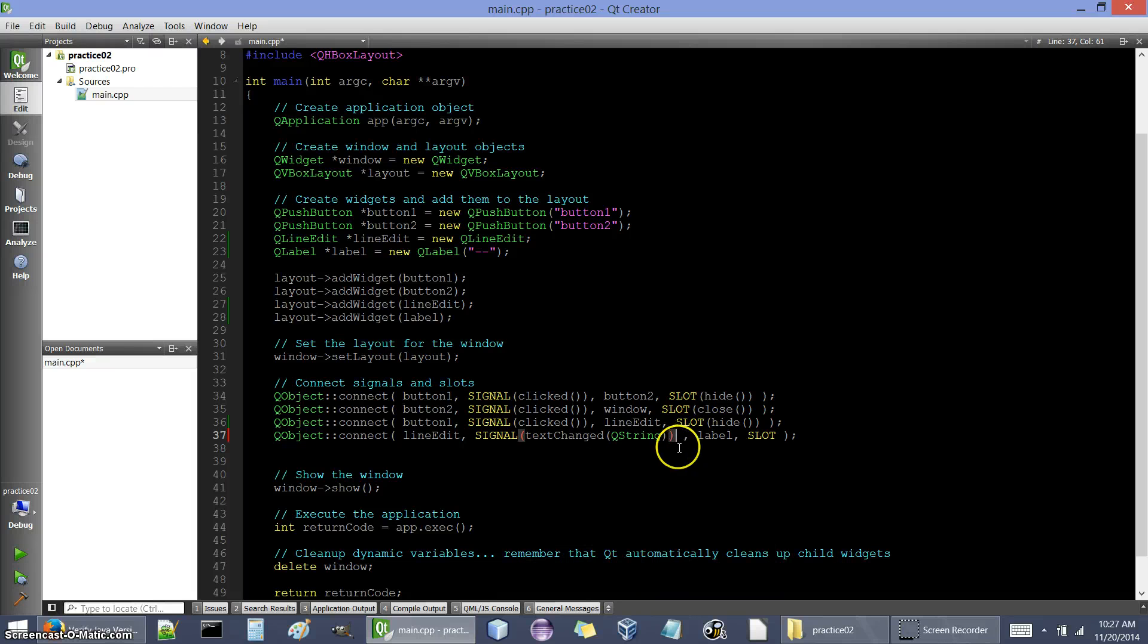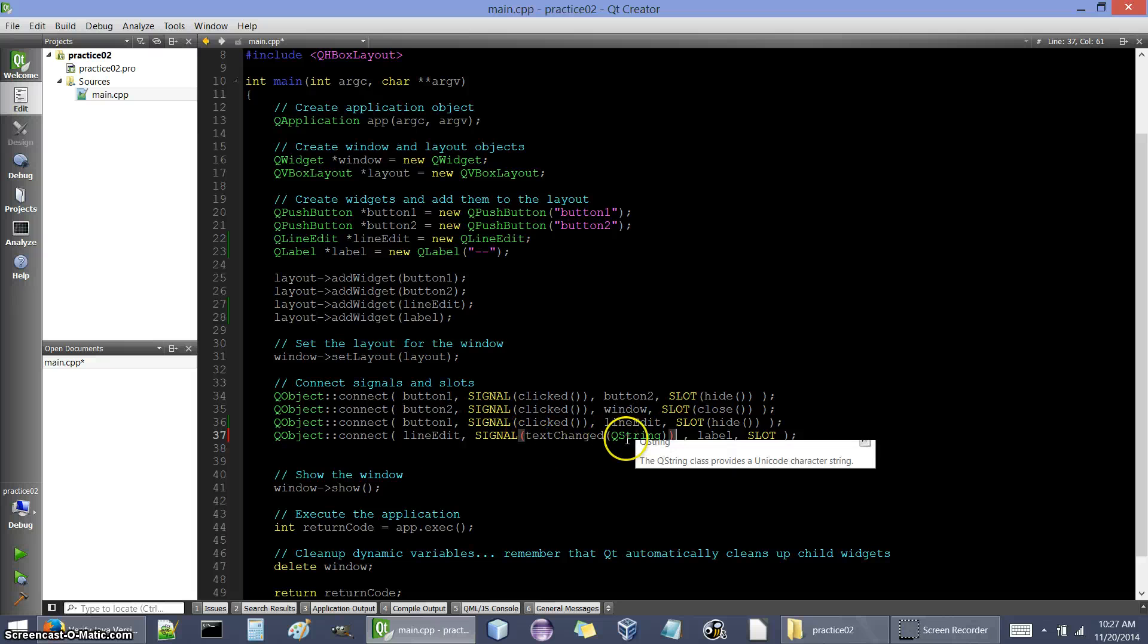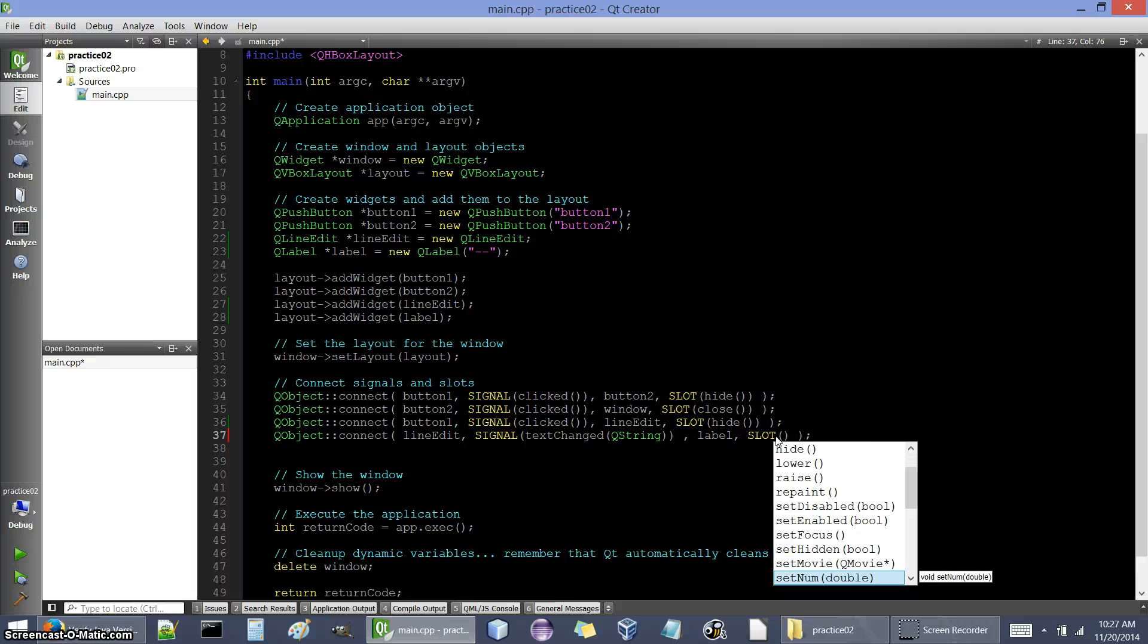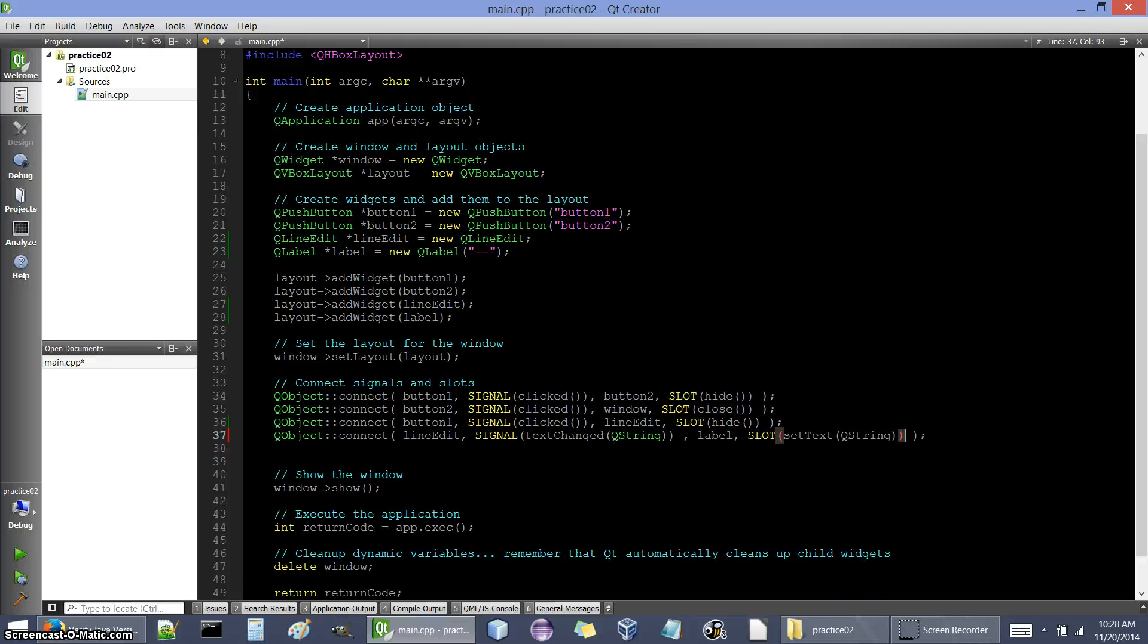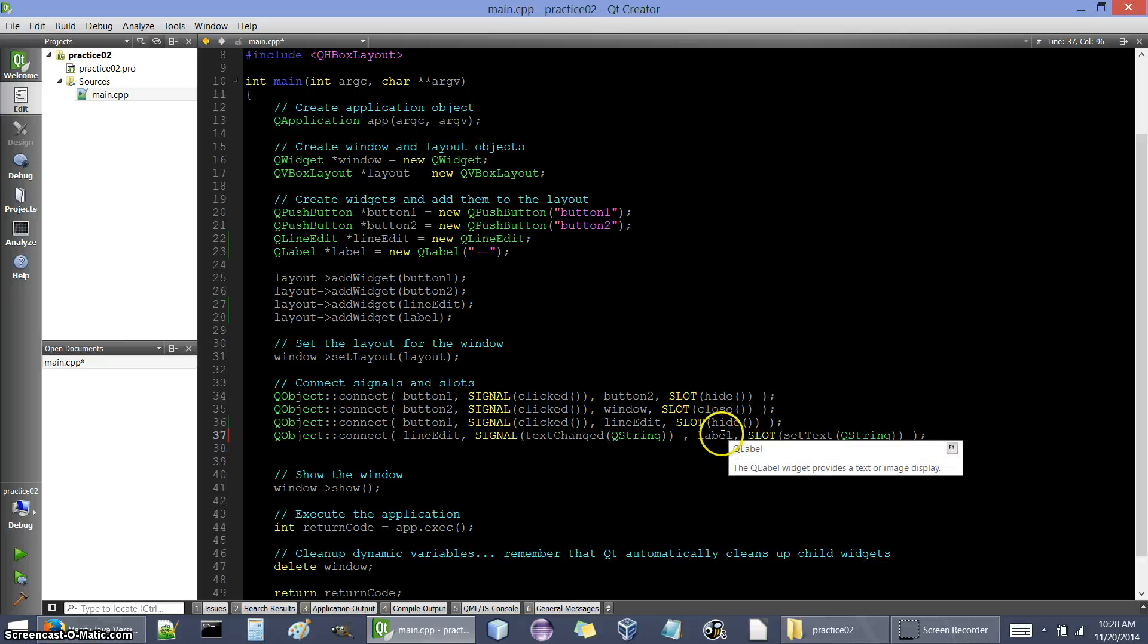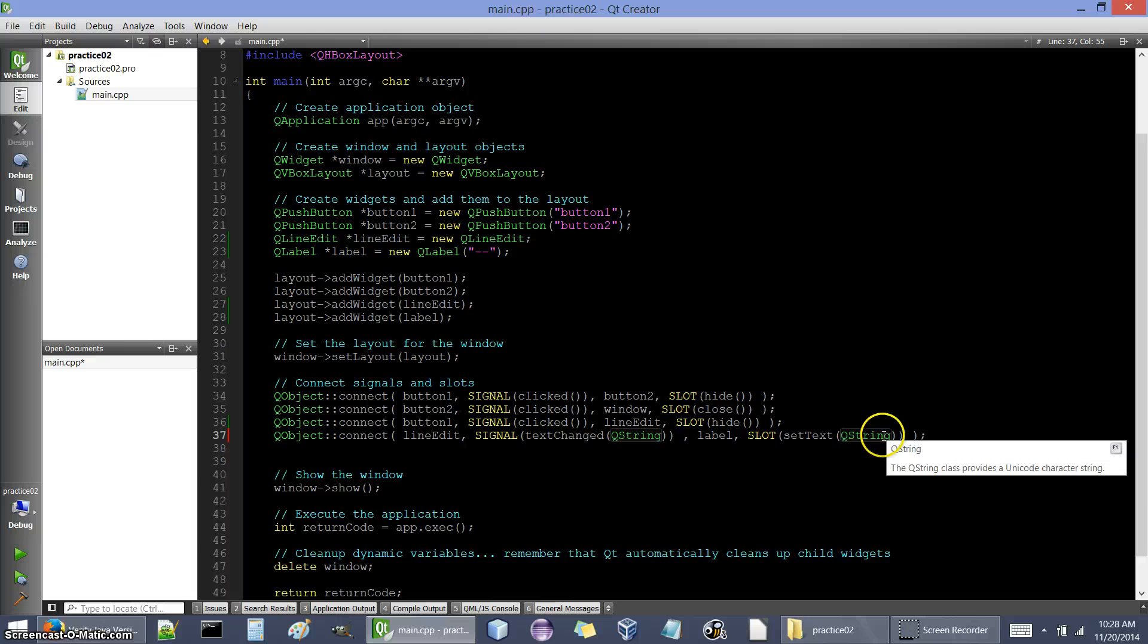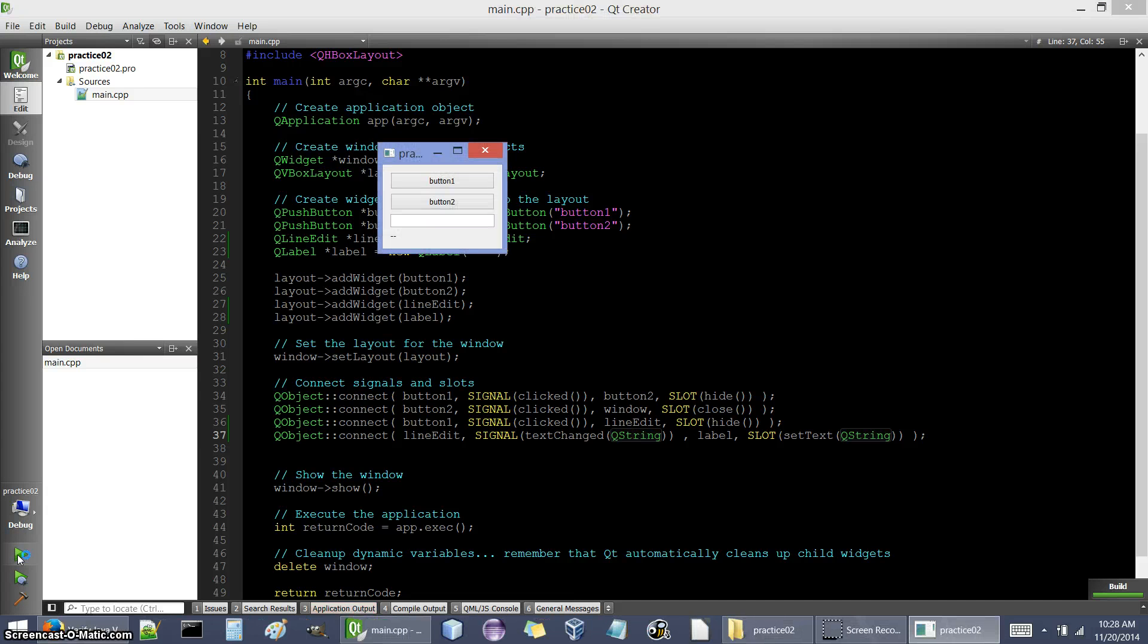So line edit is going to send the signal text changed along with information of what the text is, and then when label receives that, how is it going to react? Let's see if there's any slots that do anything with a Q string. Set style sheet, set text, that looks like a good one. All right, so just to recap what should happen here: line edit's sending a signal, label's receiving it. The signal that line edit will send out is text changed with the Q string that's inside of it, and whenever label receives that it's going to set its text to that same Q string.